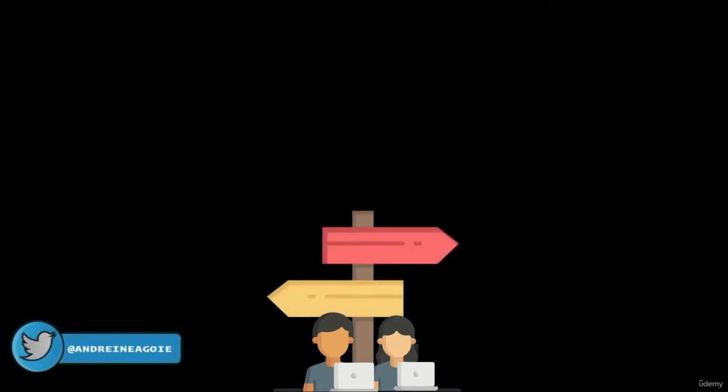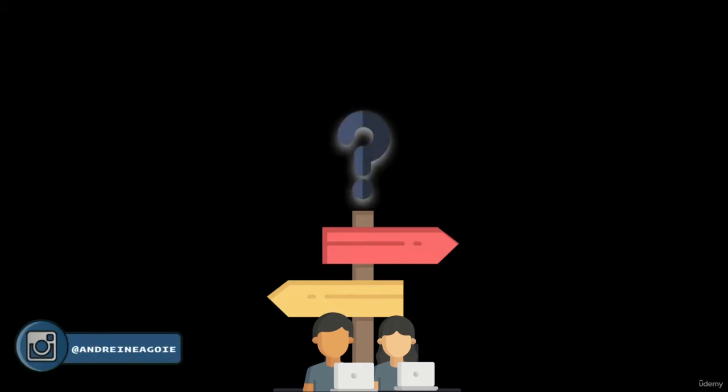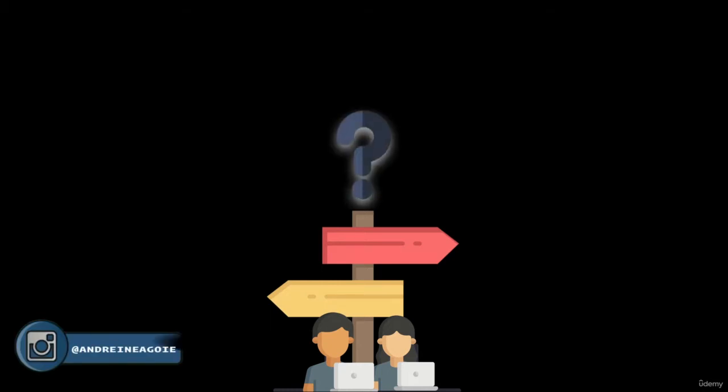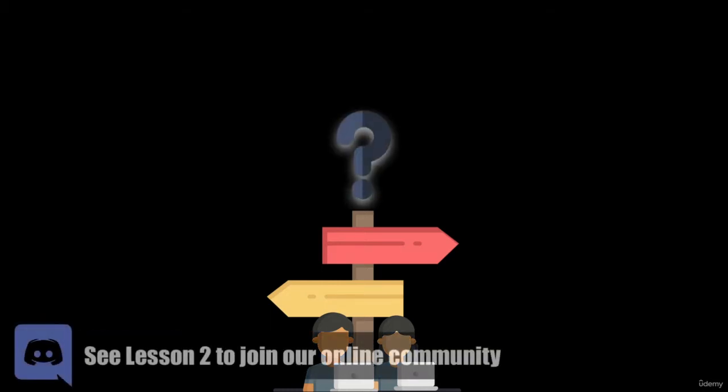This course has two paths. Most of you are coming to this course with different levels of experience. So what should you do?